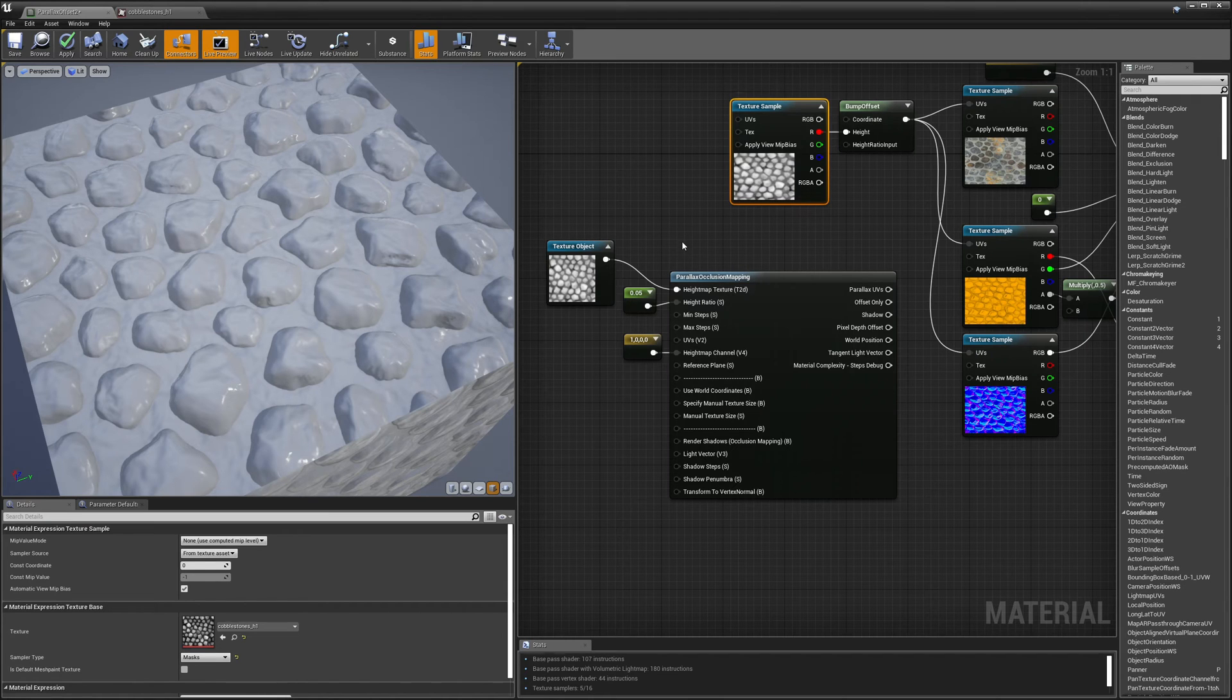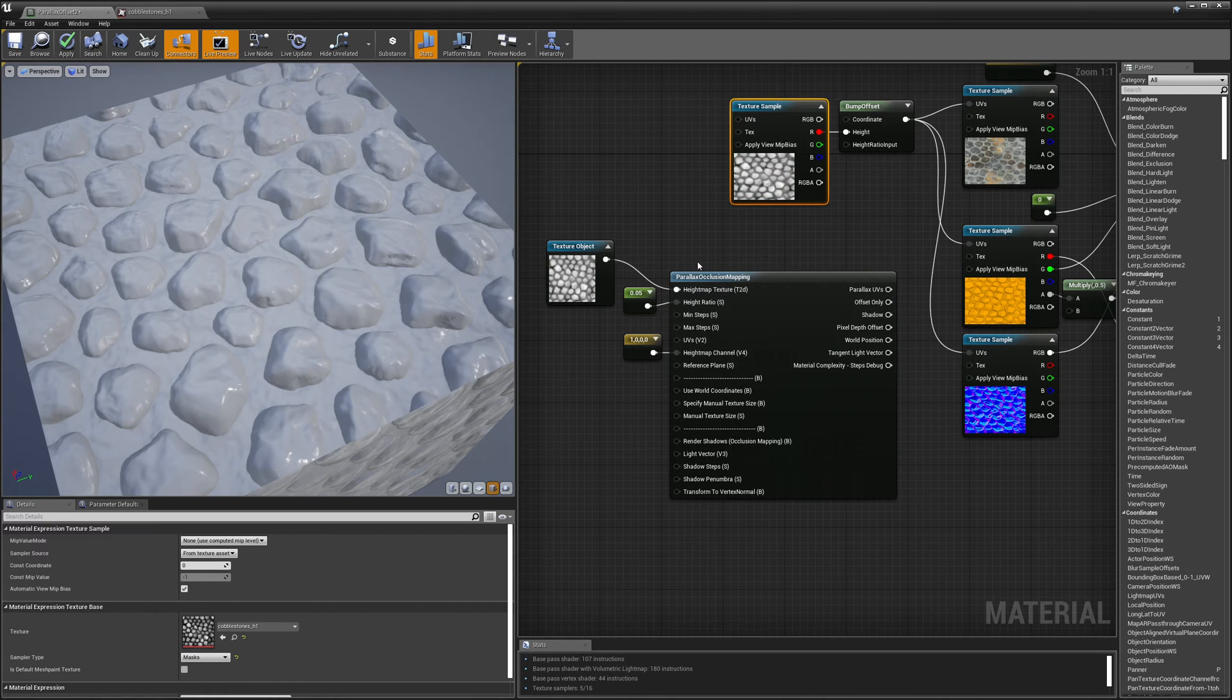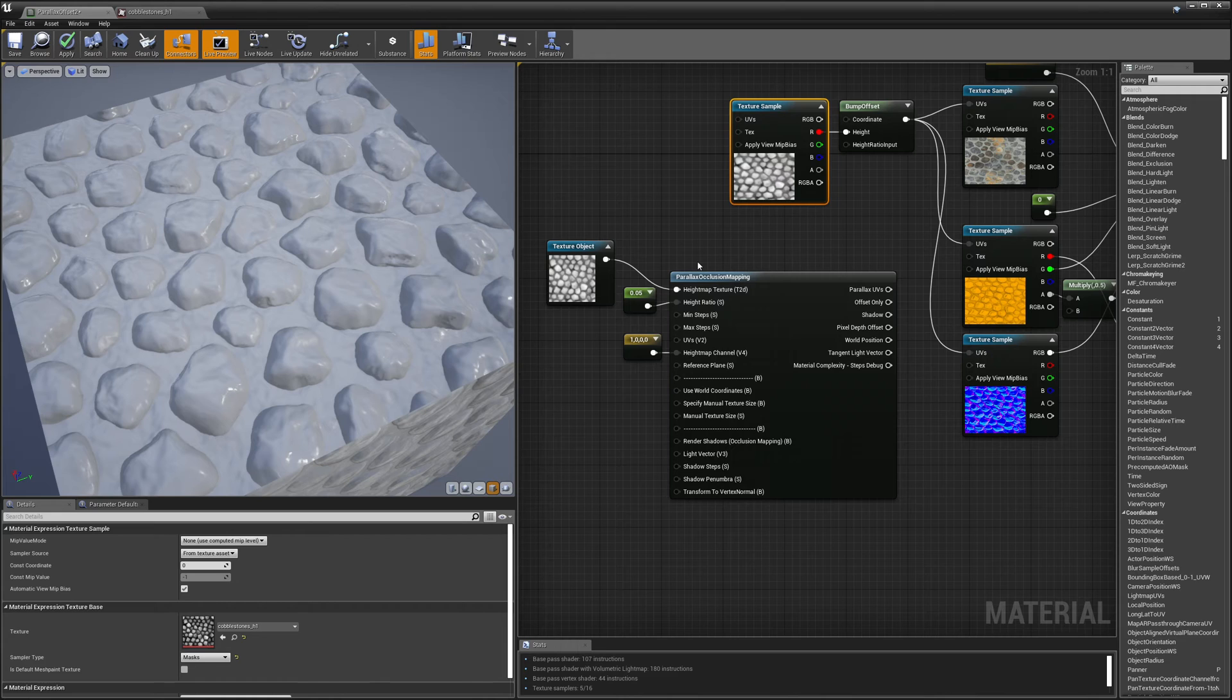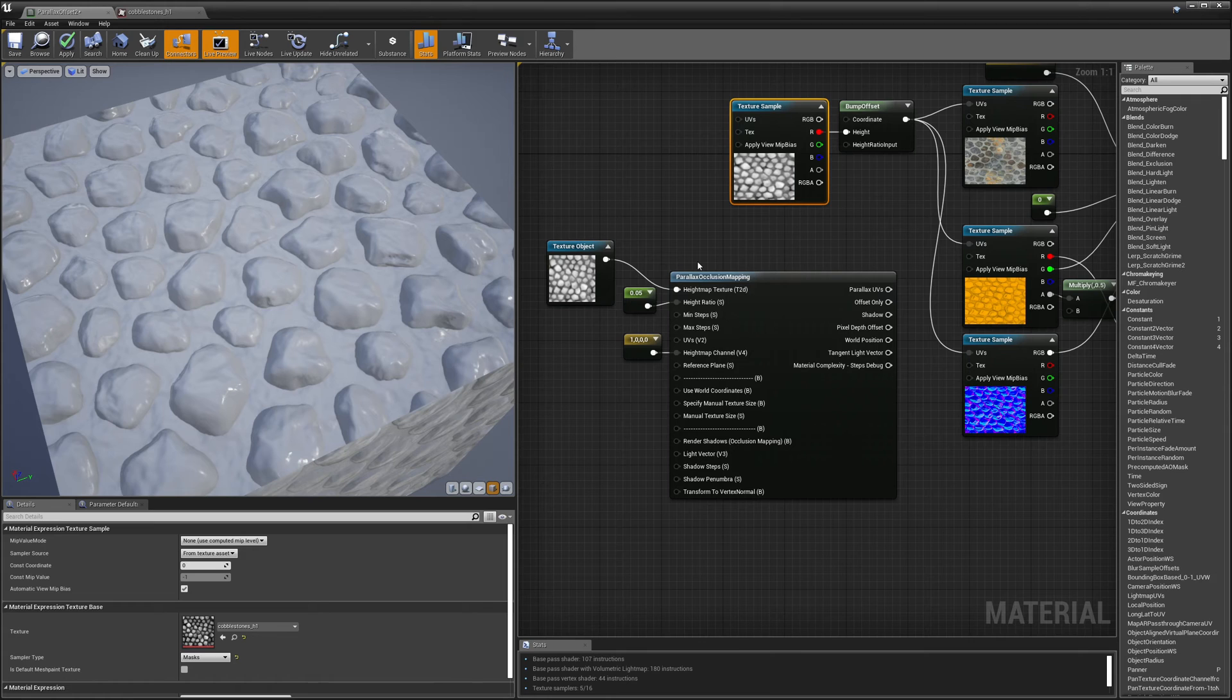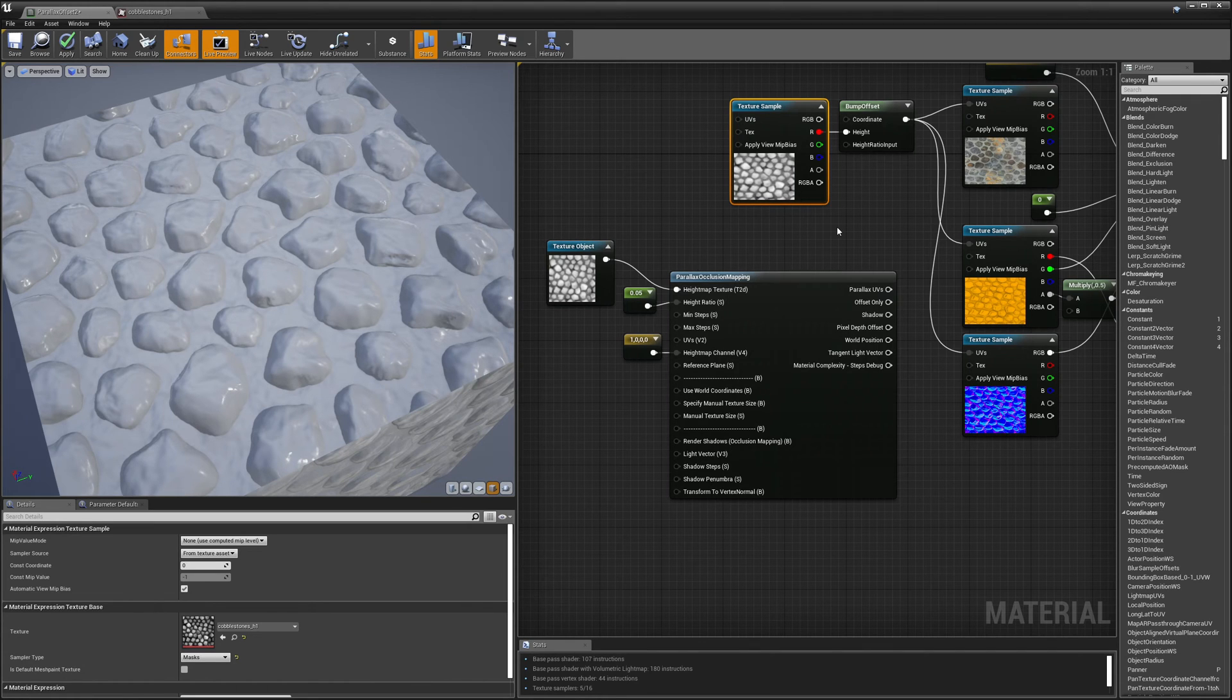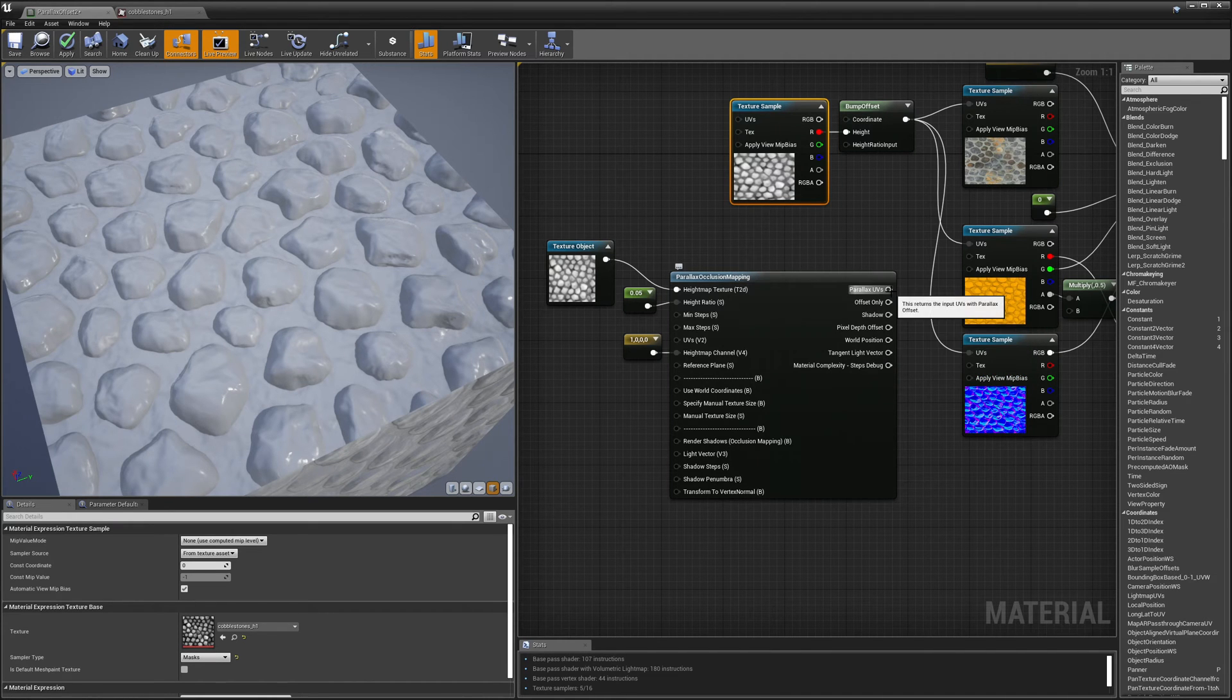Okay, so with parallax occlusion mapping it's actually doing ray tracing through my scene and figuring out where the ray hits my object and doing multiple ray samples to figure out the best shape of the surface. So let me plug in the UVs of my parallax occlusion mapping and we'll take a look at what that looks like.